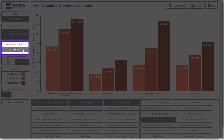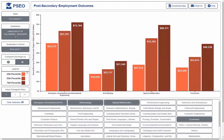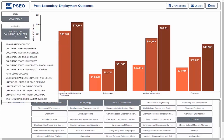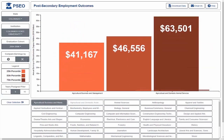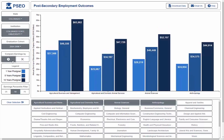Lastly, the cohort selection option shows earnings data for graduates of different years. For example, earnings for students after the 2008 recession may be different than those before. Notice that the degrees we selected earlier are still displayed. Adjusting the graduate cohort can show how earnings changed over time for students with identical degrees from the same institution.